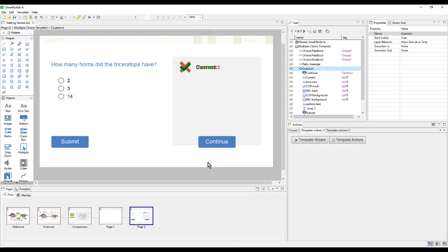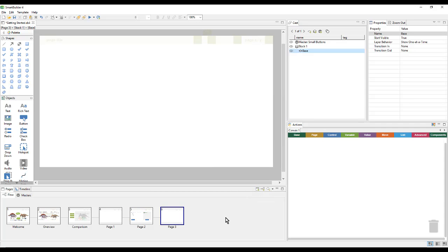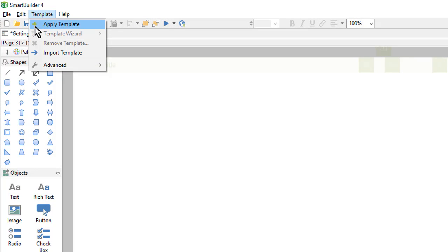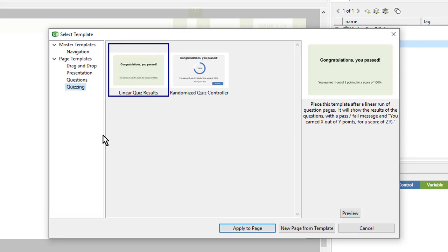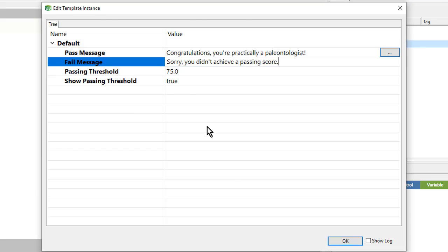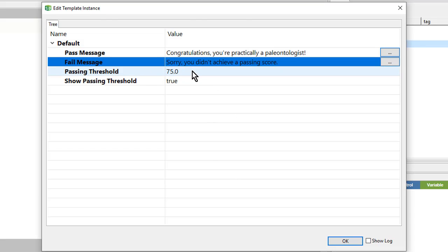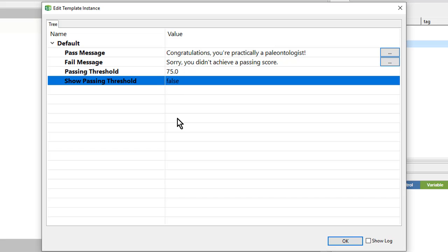Now we want to see how we did with these questions, so we'll add one more page and make this our results page. We'll apply a template — Template, Apply Template. This time we're going to choose the Quizzing category and I'll choose the Linear Quiz Results and say Apply to Page. Here I can change the text for the Pass Message, so I'll copy and paste that in. The passing threshold is 75%, which seems good, and I will choose not to show the passing threshold, so we'll change this from True to False. Then click OK.